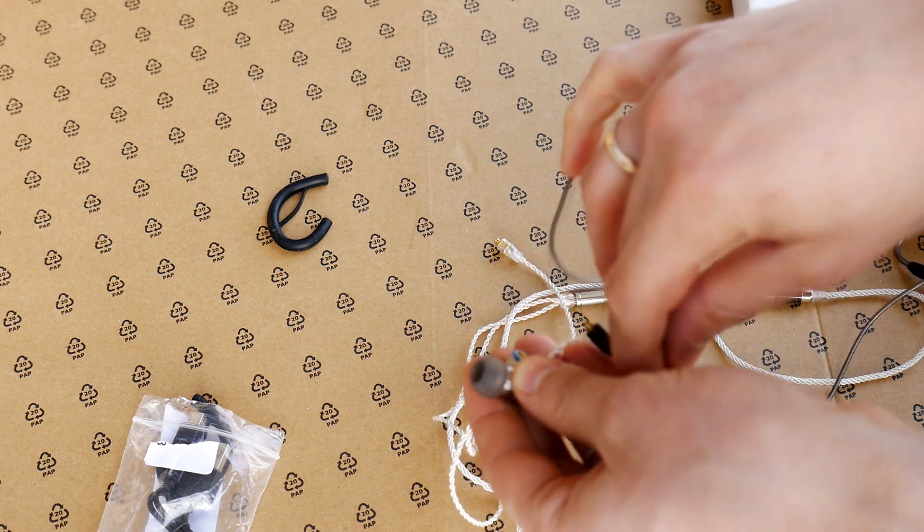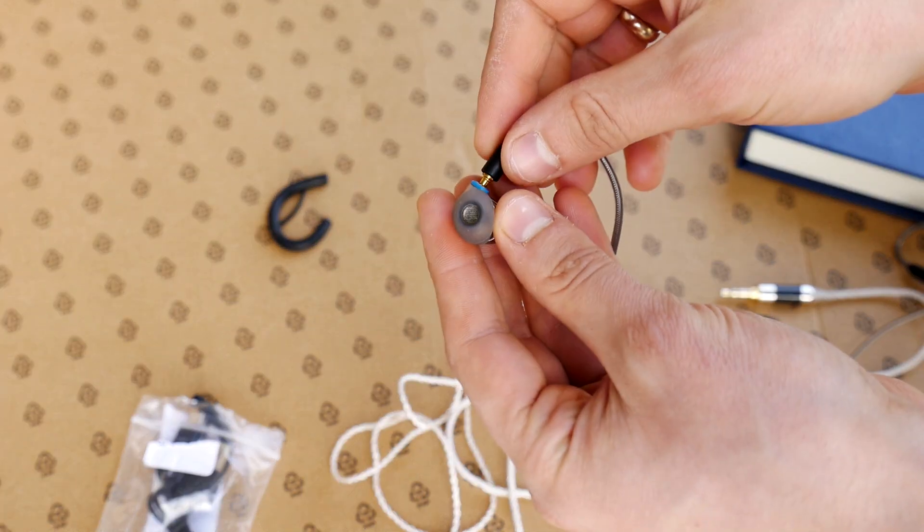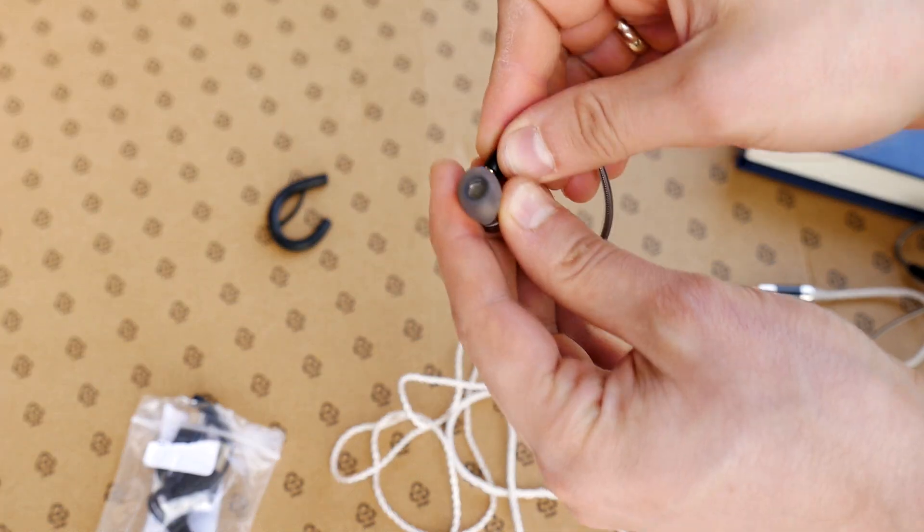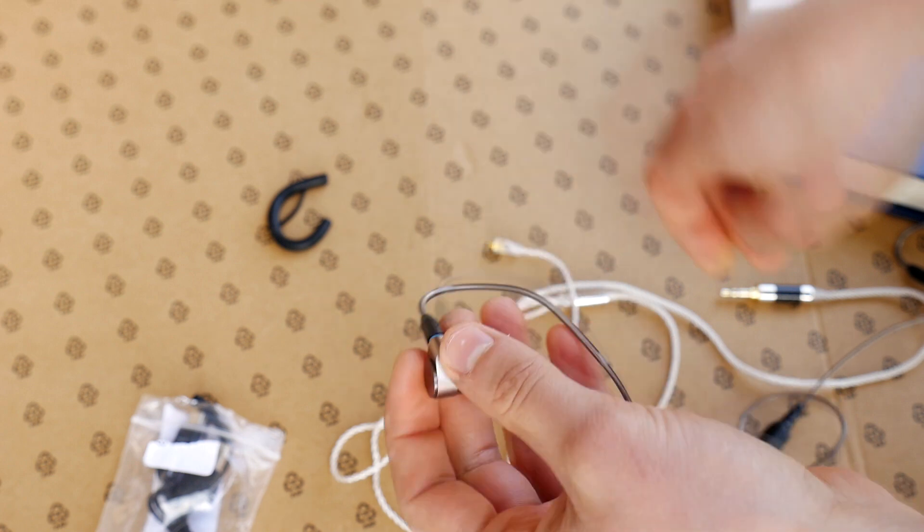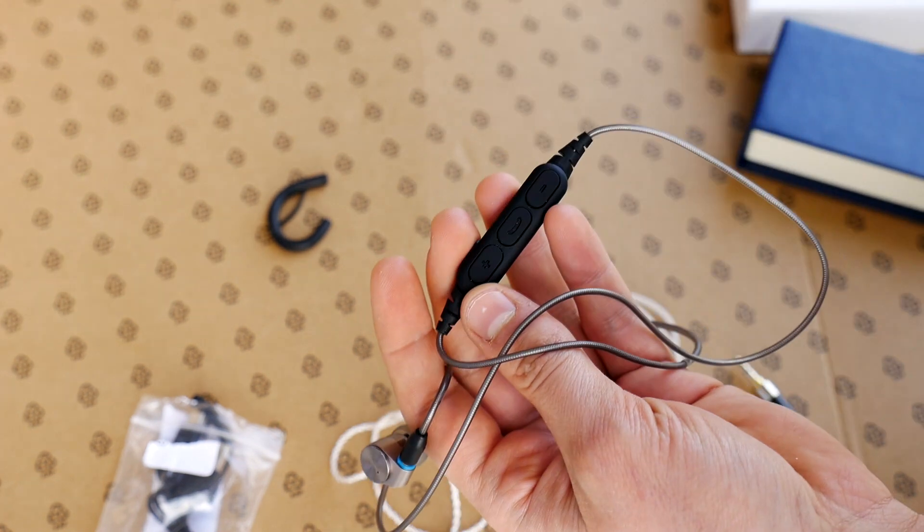This method can also be used for full-size headphones with 3.5mm or 2.5mm socket.